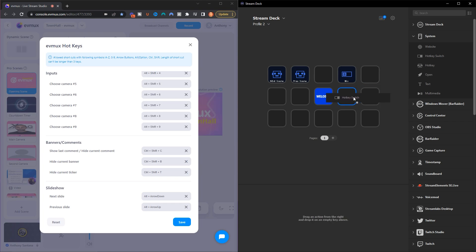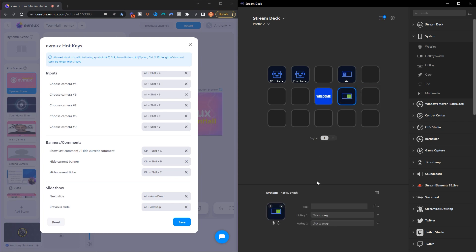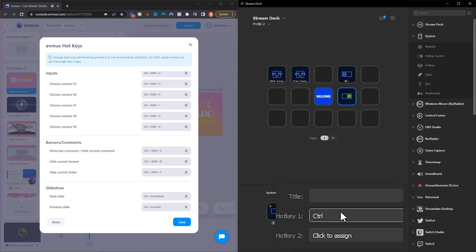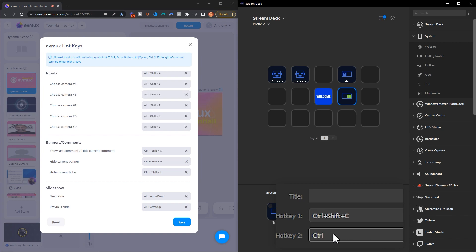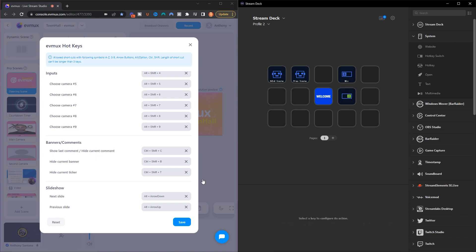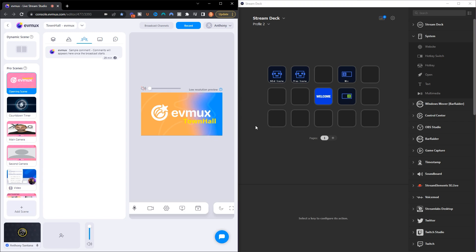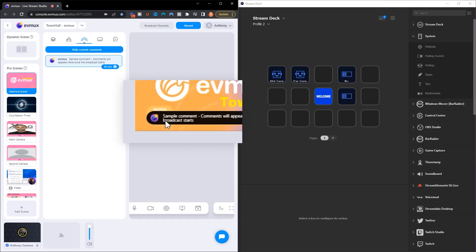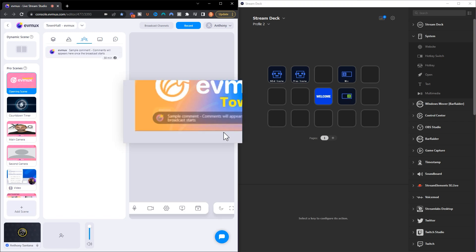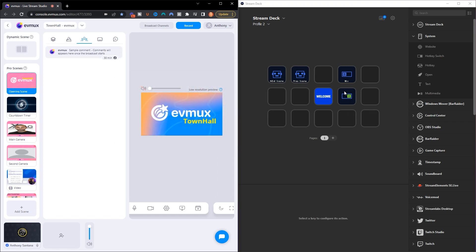To do that we're going to use a Hotkey Switch because it's great for toggling on and off. Grab the Hotkey Switch, drop it in there, and assign Control + Shift + C — duplicated because it's a toggle, so both fields get Control + Shift + C. Hit Save, and when you hit that button it's going to bring up the last comment, and you can toggle it off.